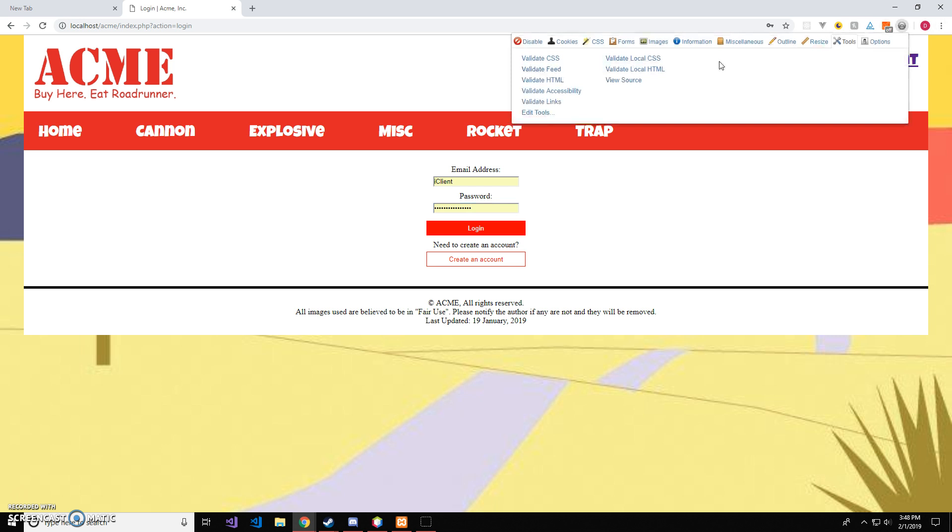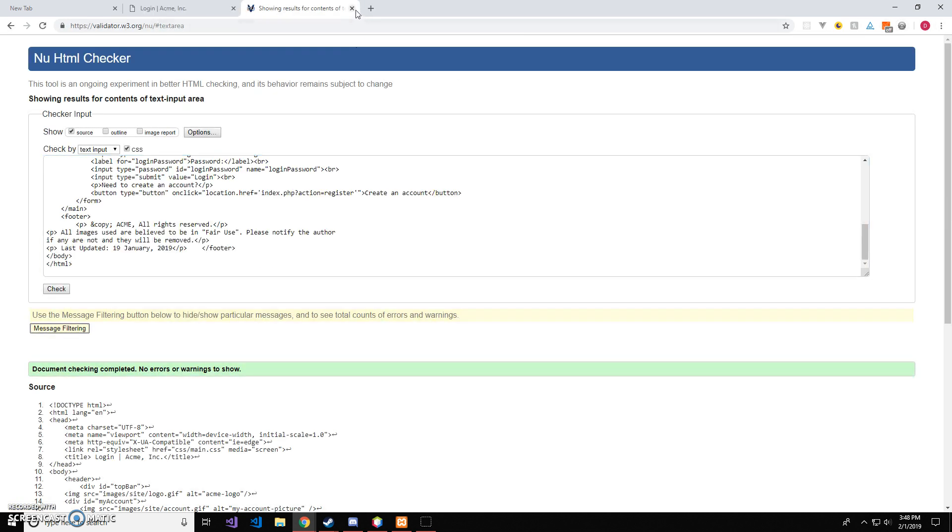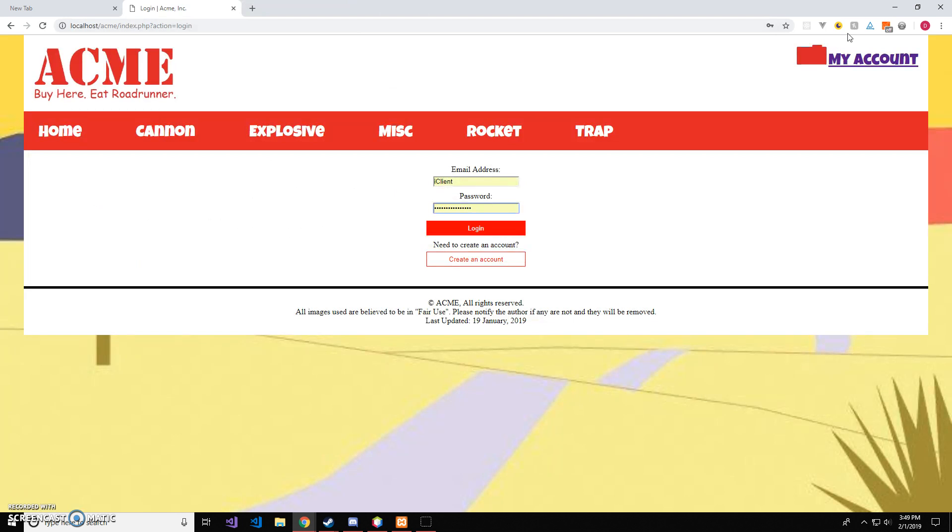And we'll go ahead and validate these two pages as well. This is HTML and CSS.